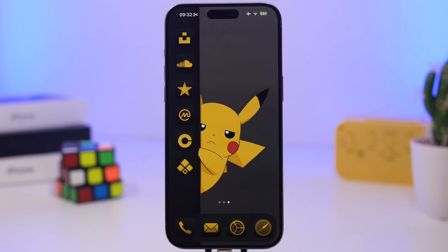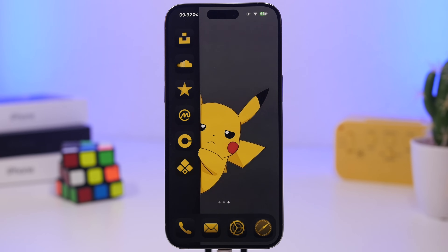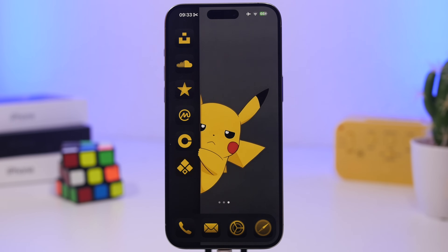That's pretty much it for this video — more than 20 amazing iPhone gestures you should know and use on a daily basis. Hope you enjoyed the video. Smash that like button if you did, subscribe for more videos, and I'll see you in the next one.